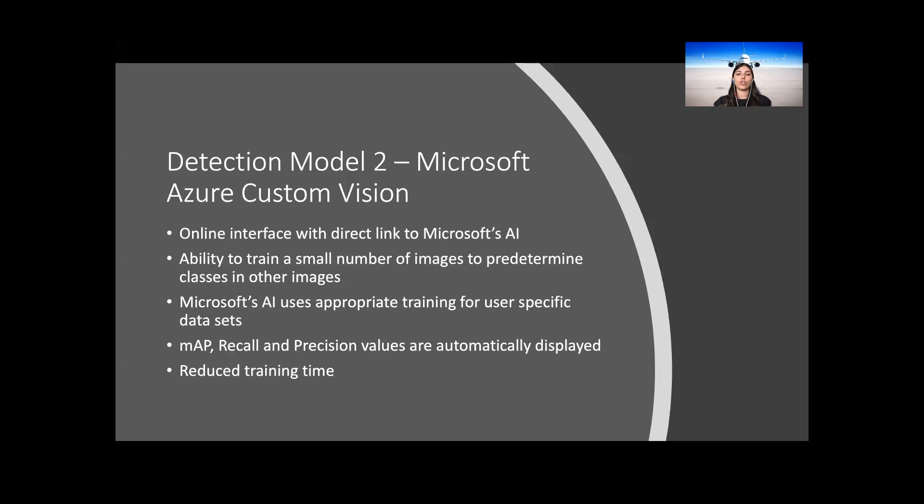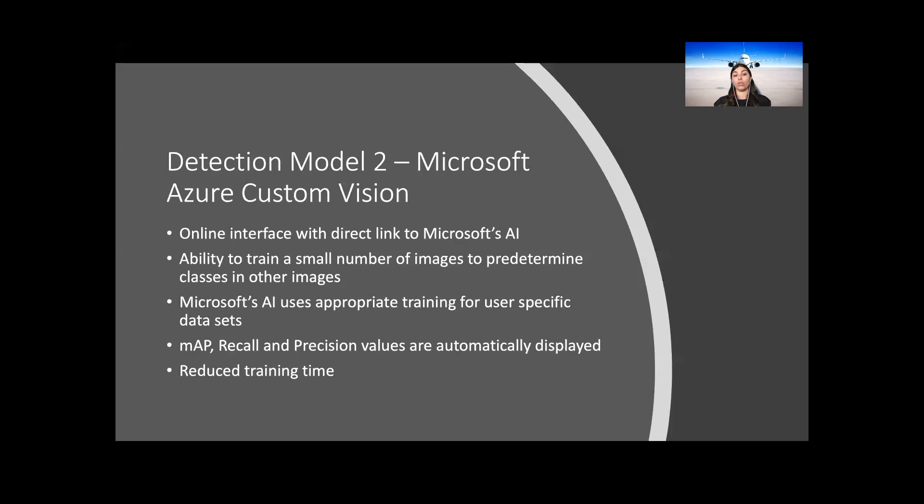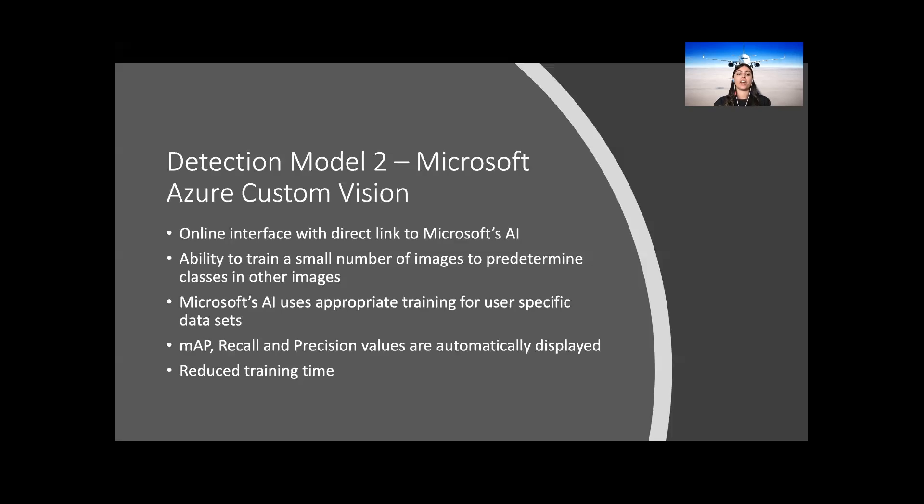The advanced training allows users to determine how long to train their model from 1 to 24 hours. This model was given a training budget of 24 hours to allow the longest possible training time. The training was given priority processing through Microsoft's cloud services, which meant that the model had completed this training within three hours. The mAP, recall and precision values are automatically displayed within Custom Vision. This allows the ability to not only see the entire model's performance, but the performance of each tag and how each tag affected the model as a whole. This was used to alter the datasets to create a more accurate model.